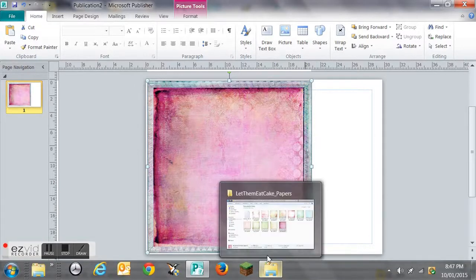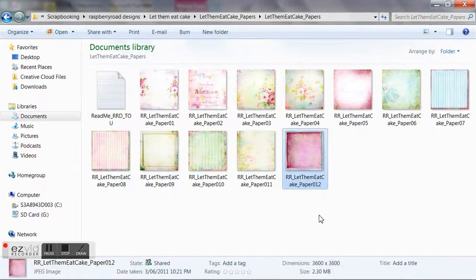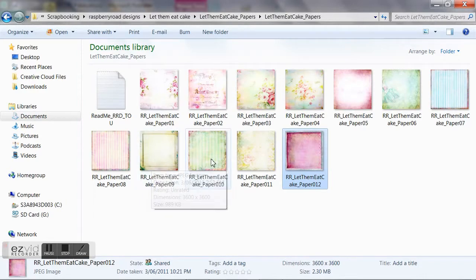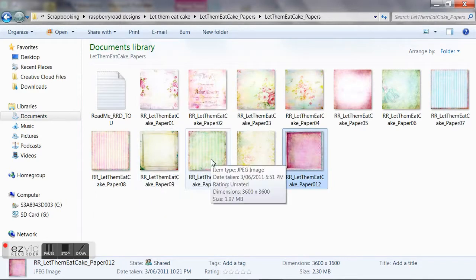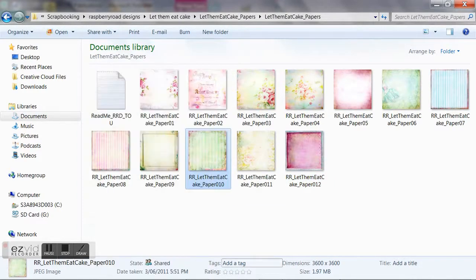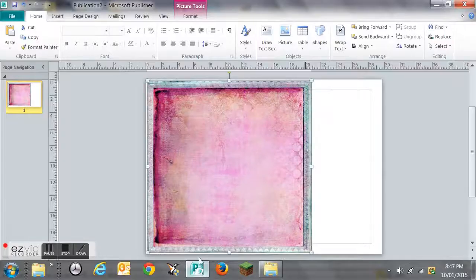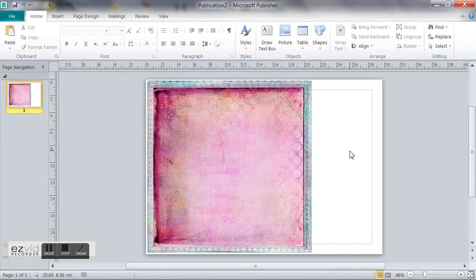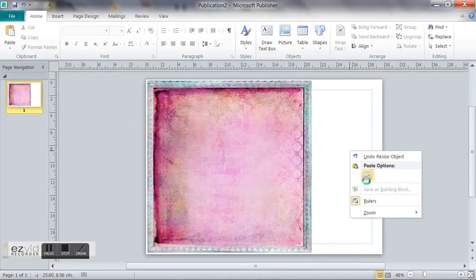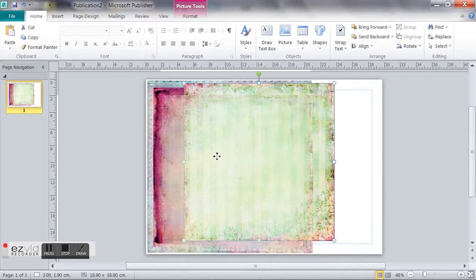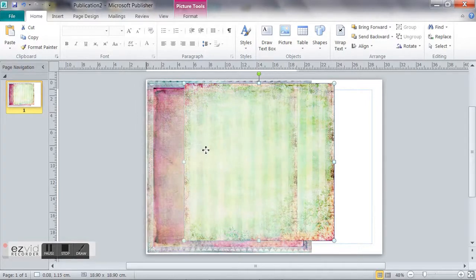Now I'm going back in and I'm going to select another background paper. I've just made up my mind, so we're going to copy it and we're going back into Publisher. We're going to right-click so that the first page is not selected, and then we paste it.